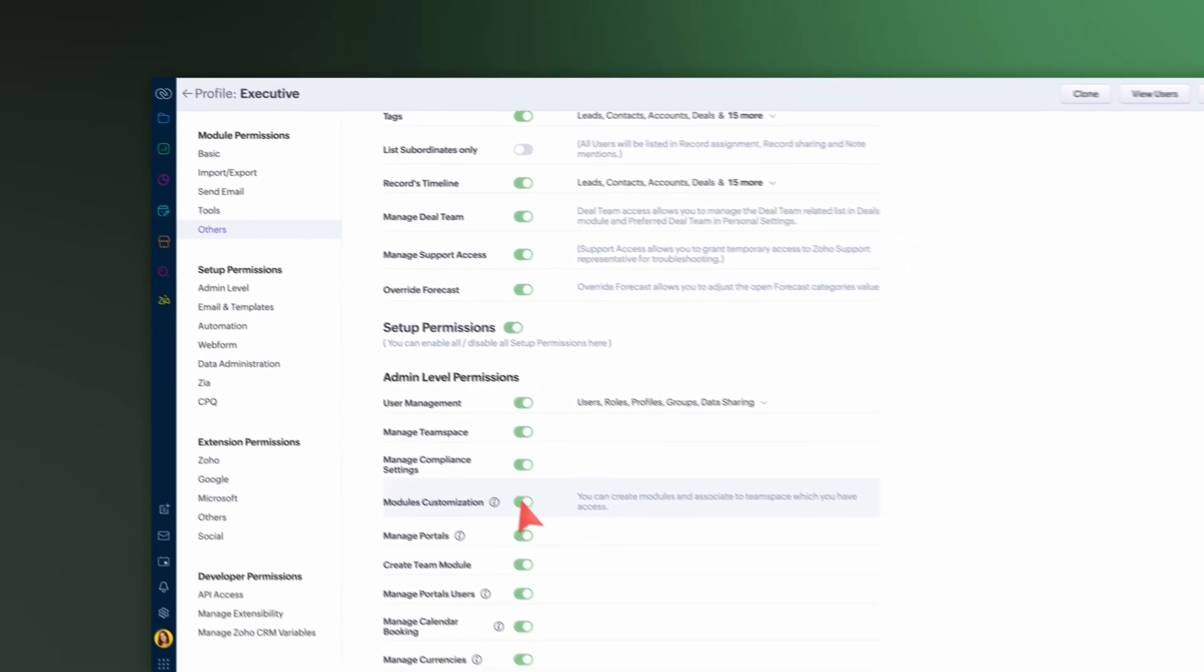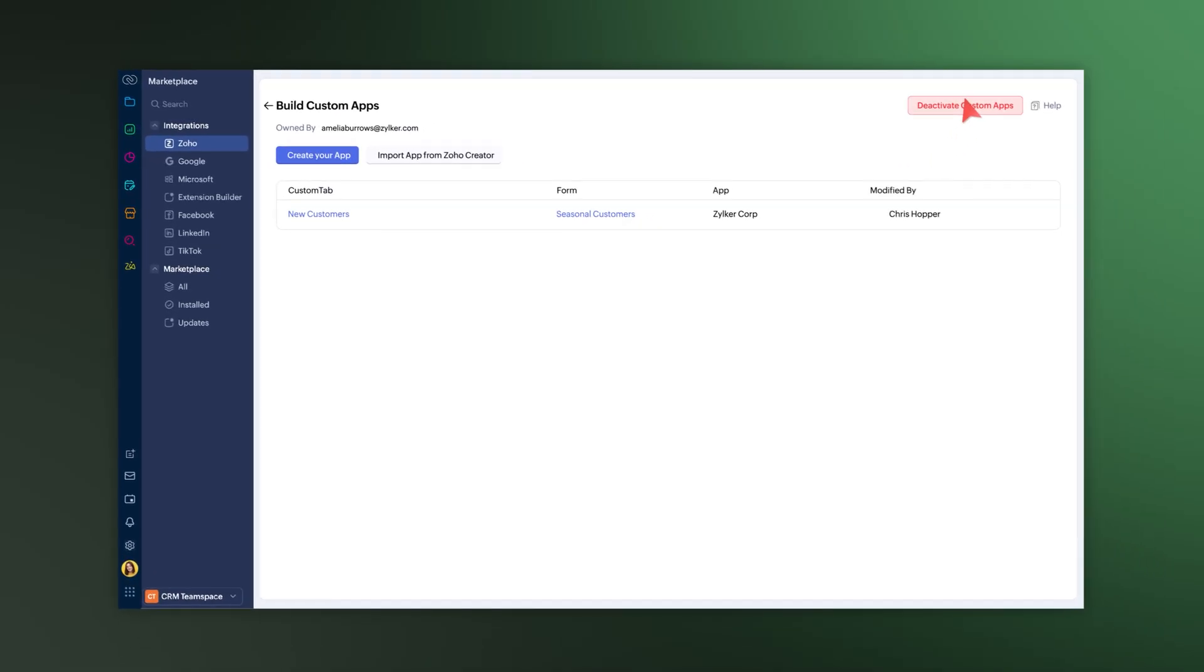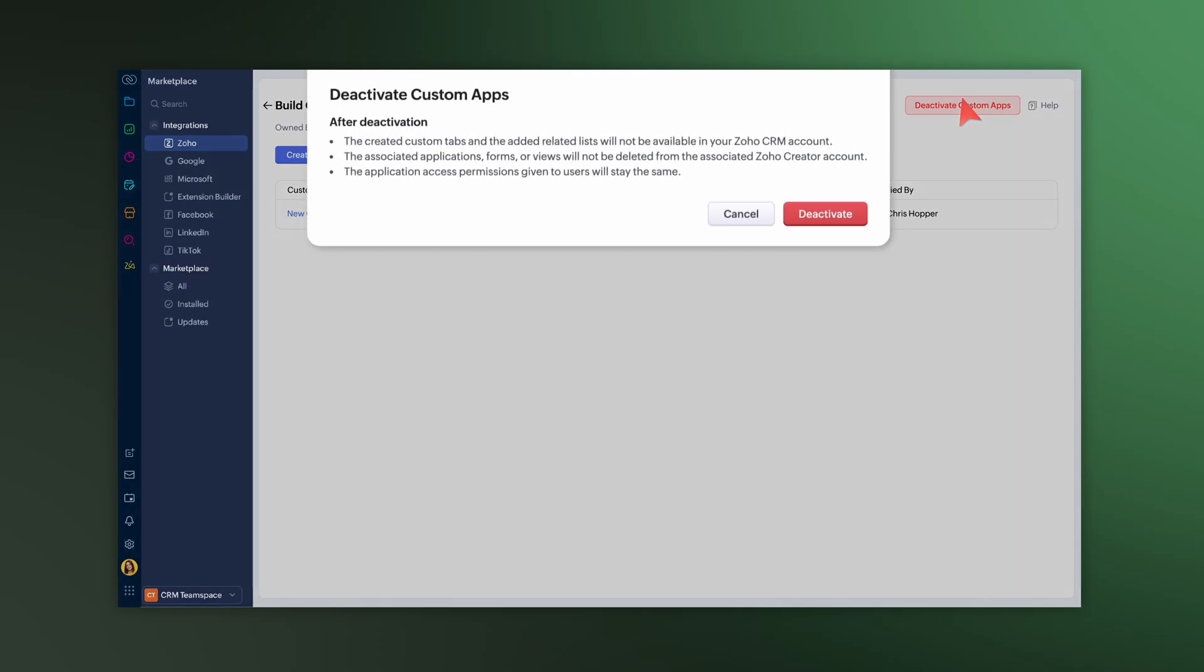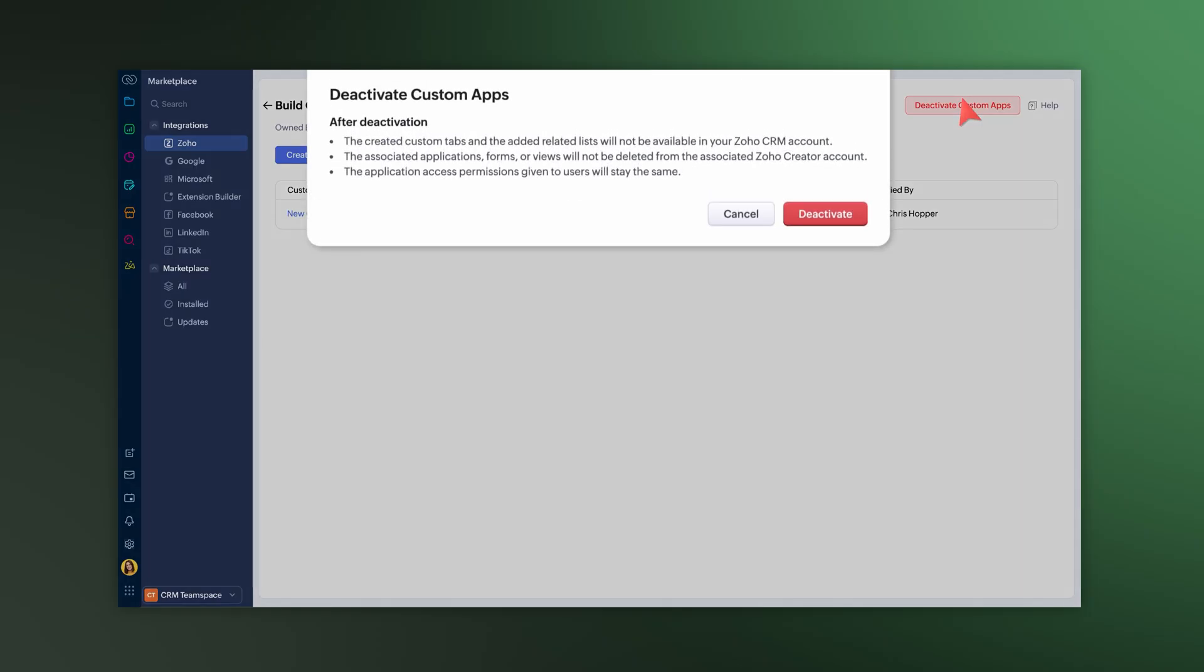Do note, when you deactivate a creator app within Zoho CRM, any related lists created through the integration will be automatically deleted.